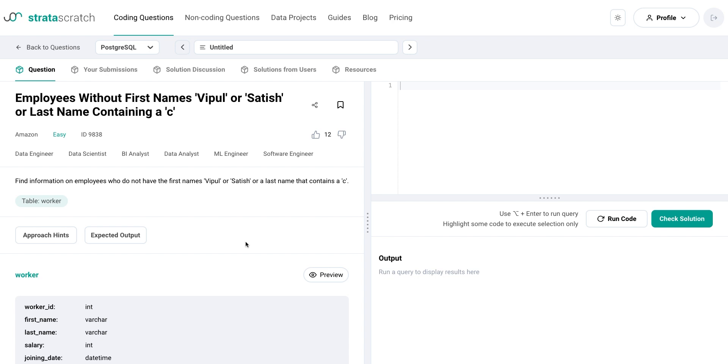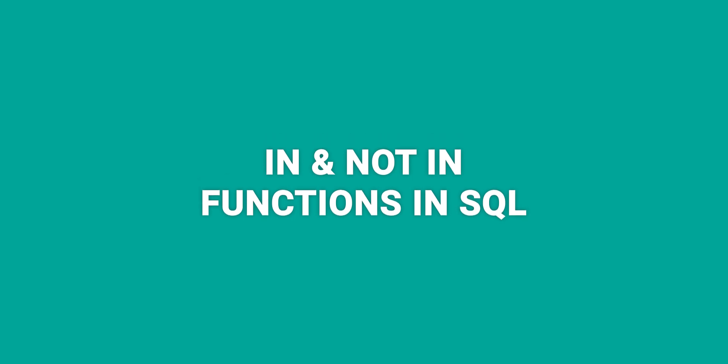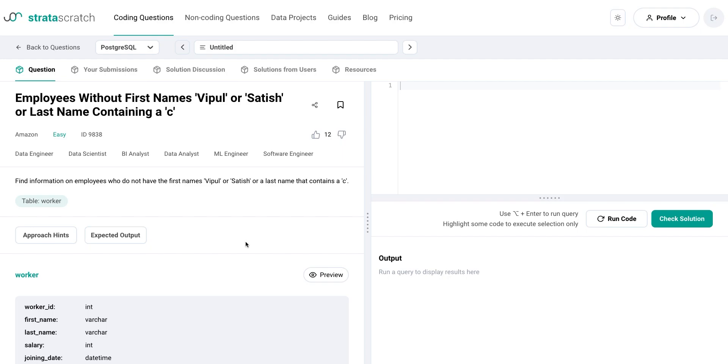So, whether you're a beginner or an experienced data analyst, this tutorial will provide you with the knowledge and skills to use subqueries effectively in your data analysis. So, let's get started.